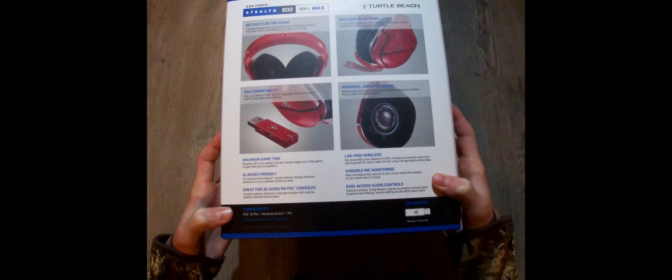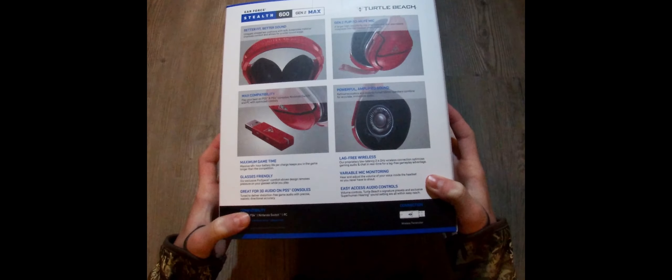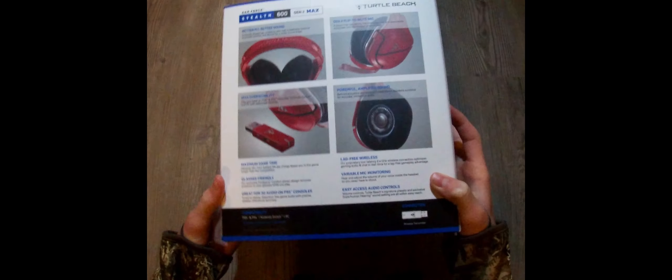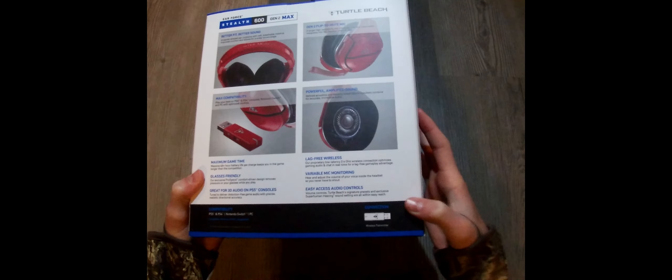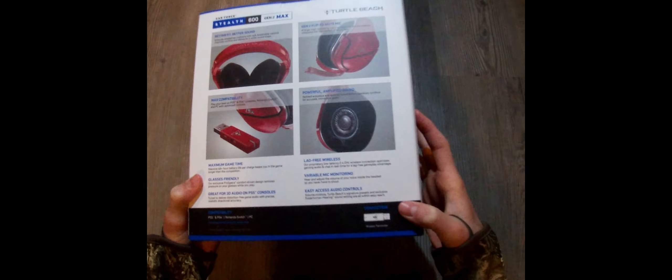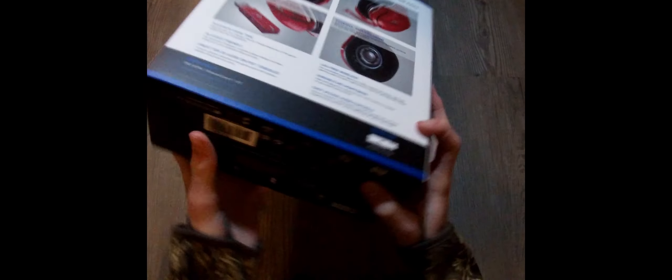Compatibility: PS5, PS4, Nintendo Switch, and PC. I'm using it on PC. Connection is wireless transmitter, which is USB. It's not Bluetooth.